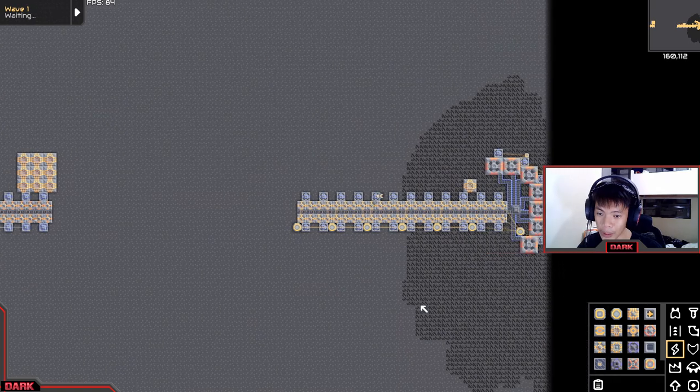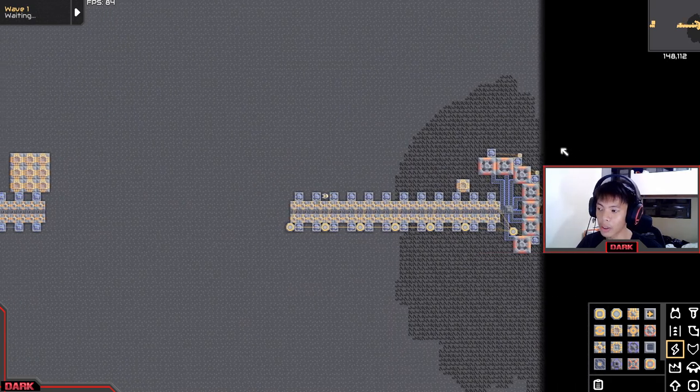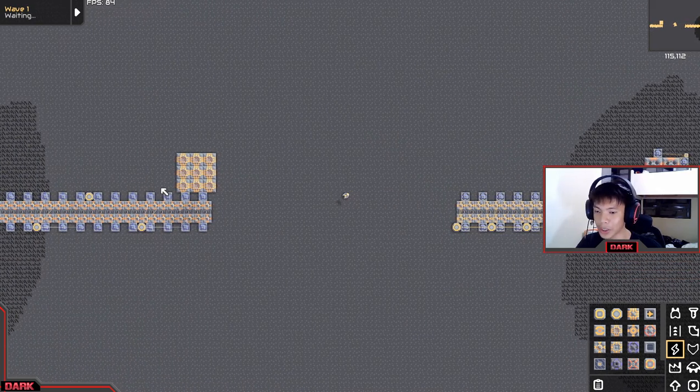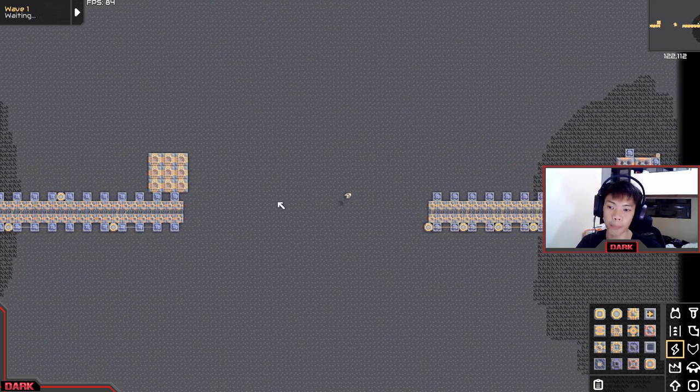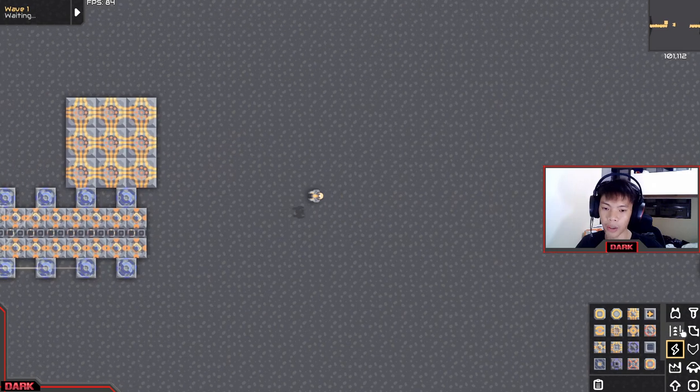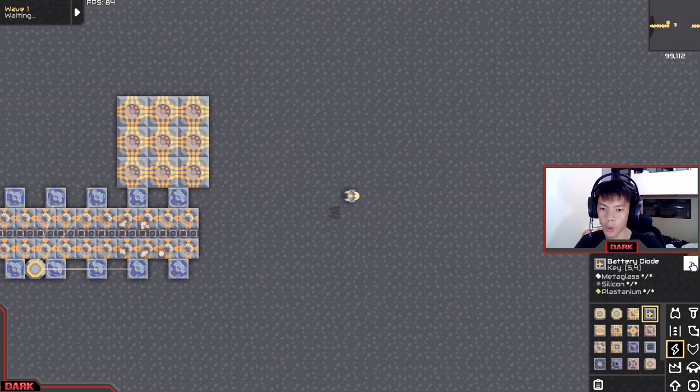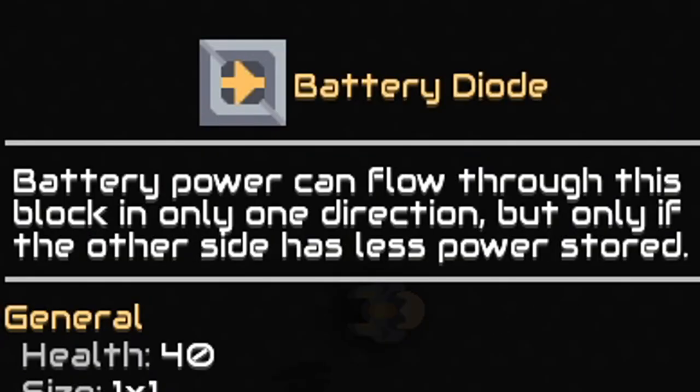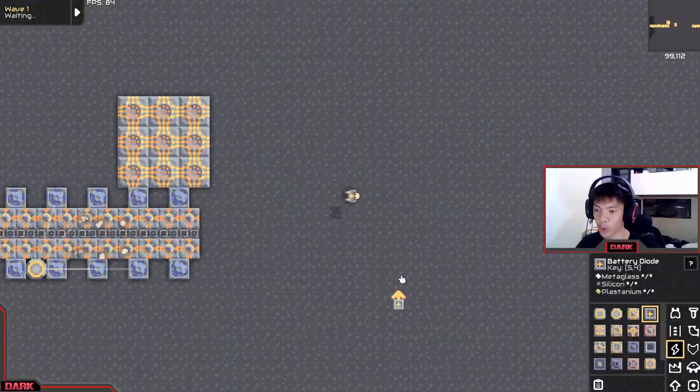This must be completely turned off. And when this gets destroyed, this will get powered by these batteries. So how do we exactly do that? Battery power can flow through this block in only one direction, but only if the other side has less power stored.